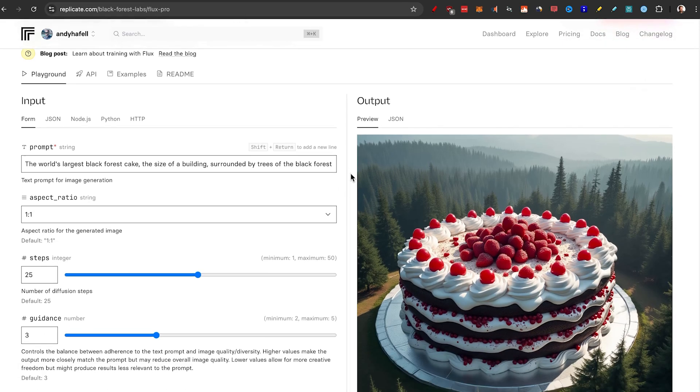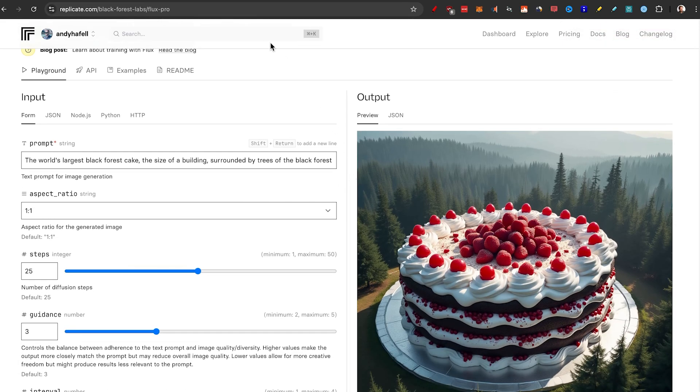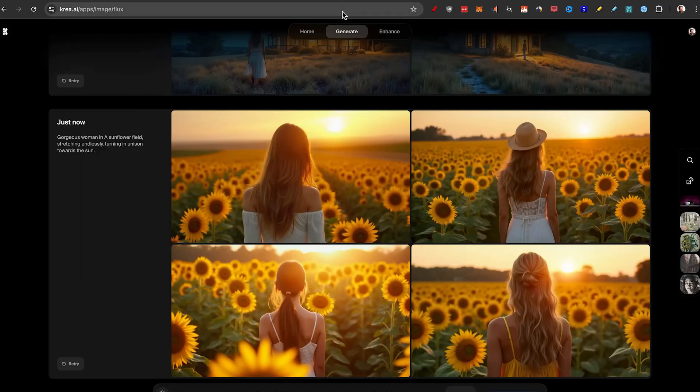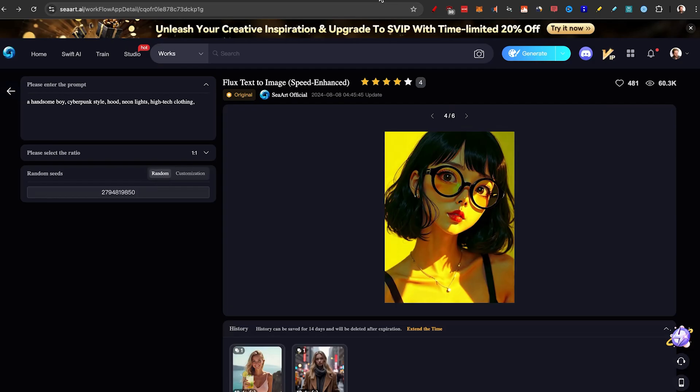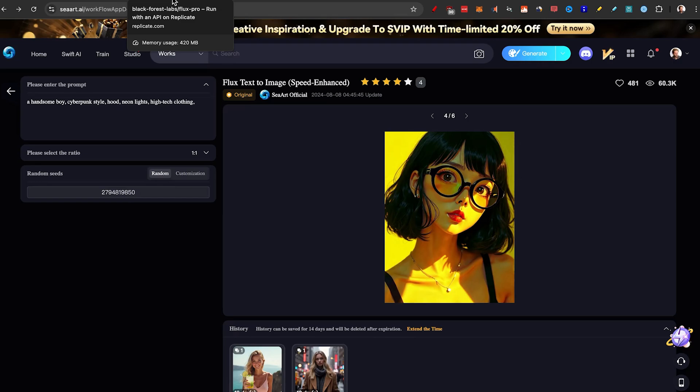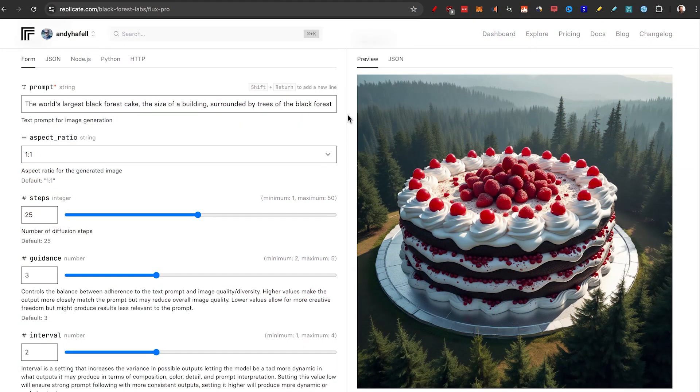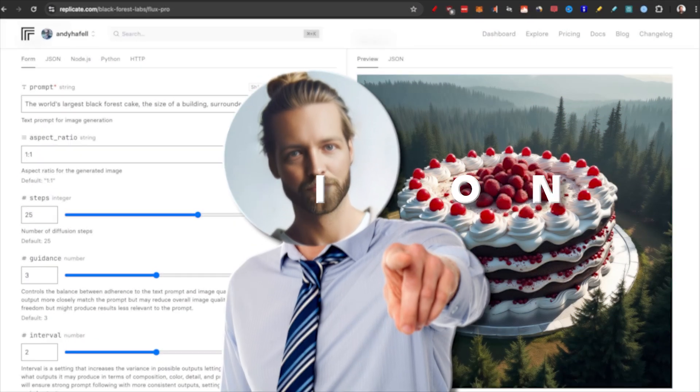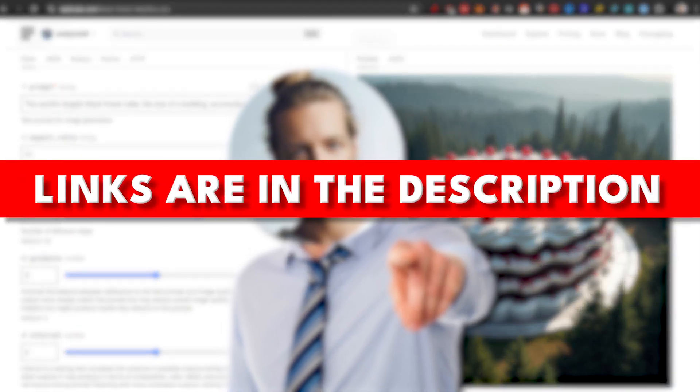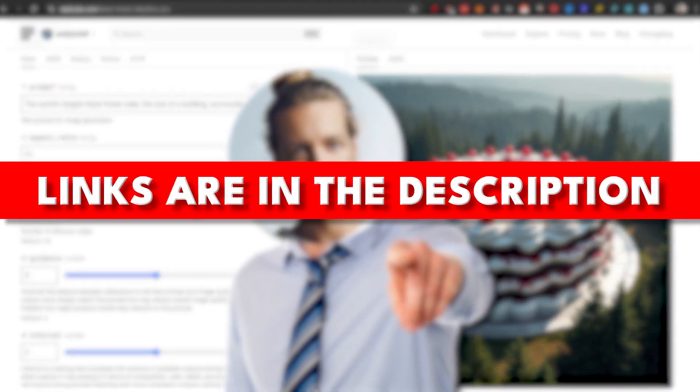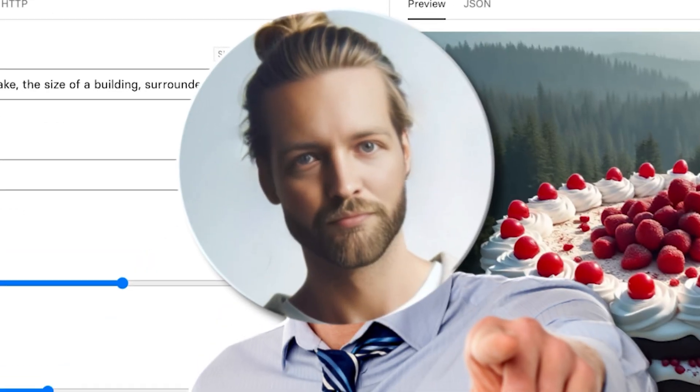So those were the three options to go with from Replicate to Kriya AI to SeaArt. Which one are you going to start using? I hope this video helped you. And if it did, check some of the links in the description so I can help you with AI more. And I'll see you in the next video.